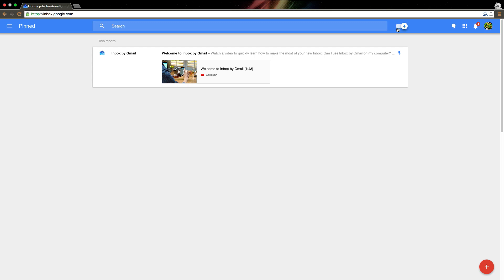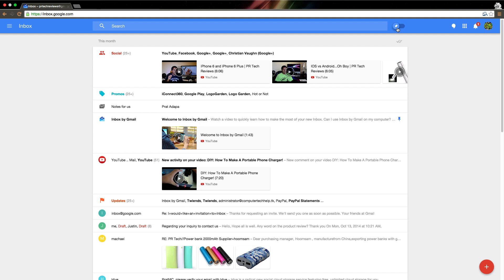But otherwise, that's it. Inbox is very simple, and hopefully it becomes more advanced in the future and more useful. I mean, it is useful right now, but until that reminder thing gets checked, it won't be my number one go-to.